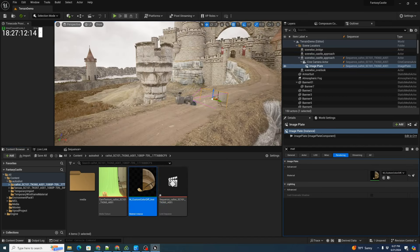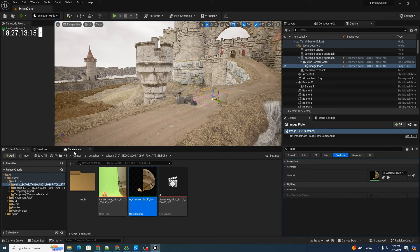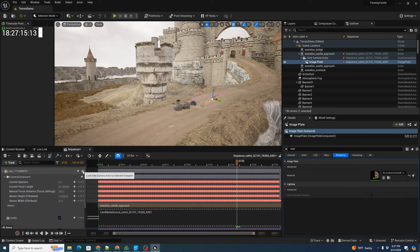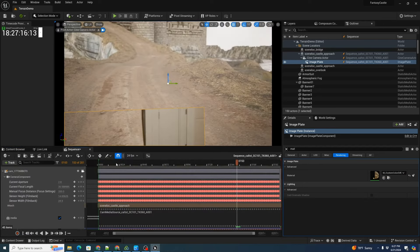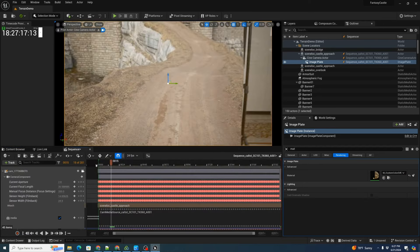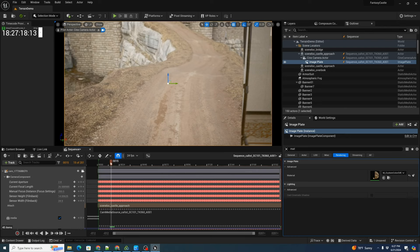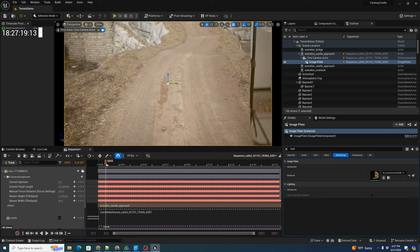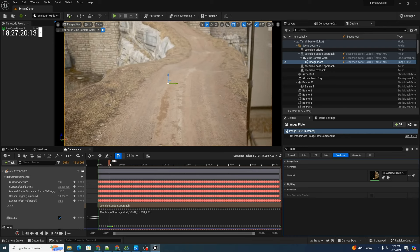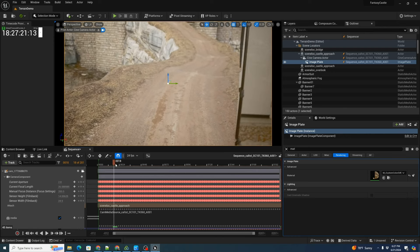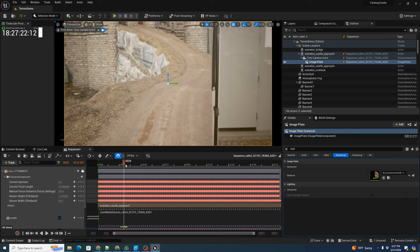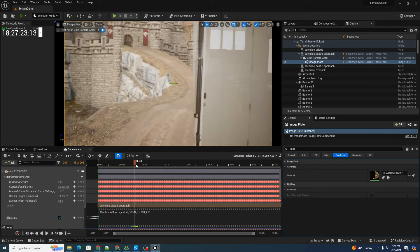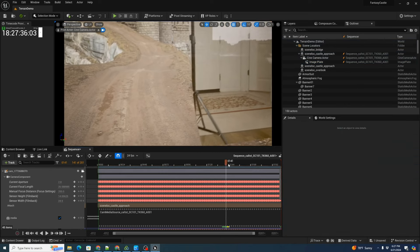Next, we want to go to our sequencer and lock our camera image. This way we can see how our plate is going to match up with our image. We come down.